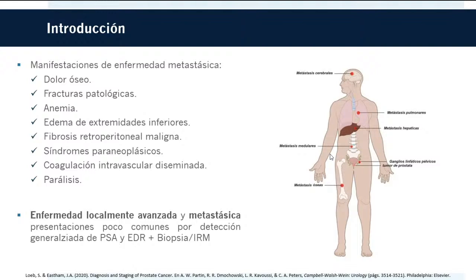Las manifestaciones de enfermedad metastásica incluyen dolor óseo, fracturas patológicas, anemia y edema de extremidades inferiores. Menos frecuentes son la fibrosis retroperitoneal maligna, síndromes paraneoplásicos, coagulación intravascular diseminada y, muy raramente, parálisis. La enfermedad localmente avanzada y metastásica son presentaciones poco comunes gracias a la detección generalizada mediante el antígeno prostático específico y el examen dígito-rectal.